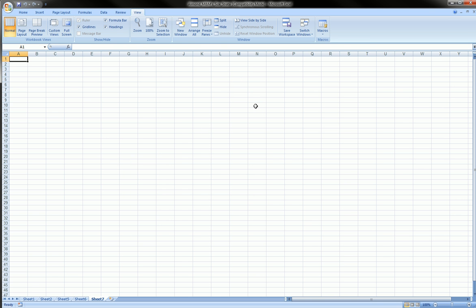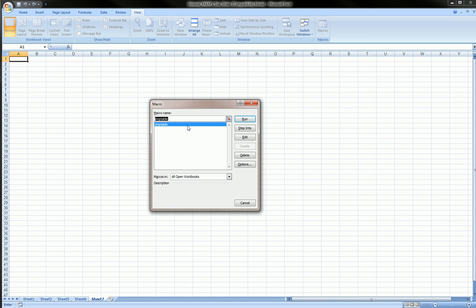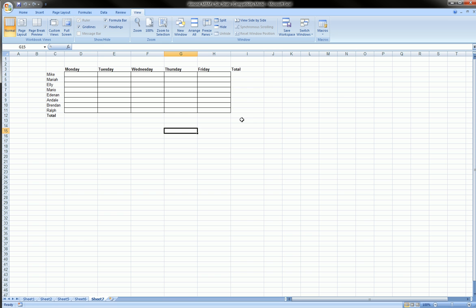And next month rolls by. We go to Macro, View Macro. Click Emp Table. That's the one we recorded. Run. And boom, it puts it exactly where we put it.